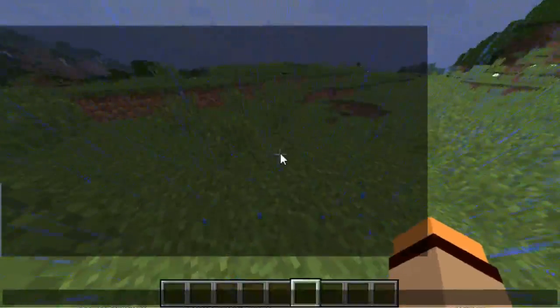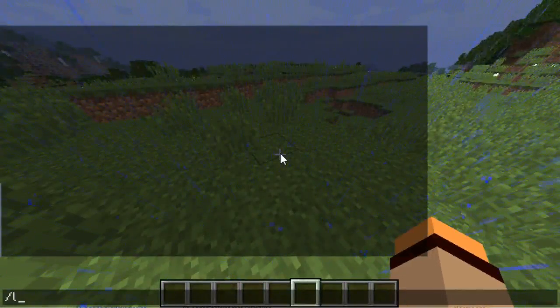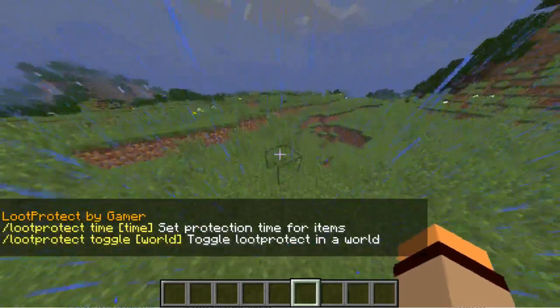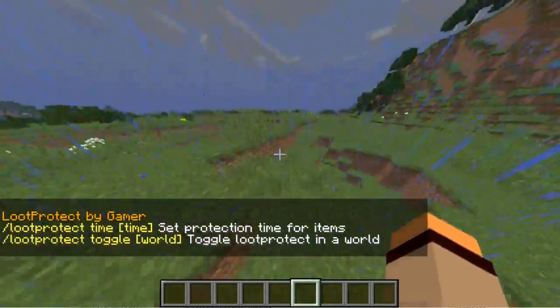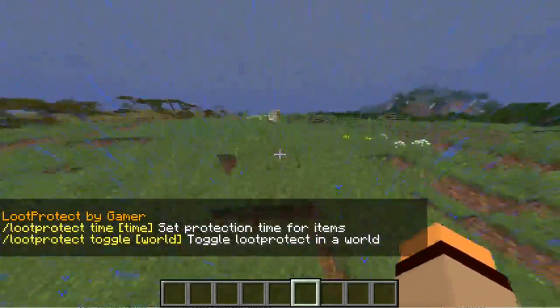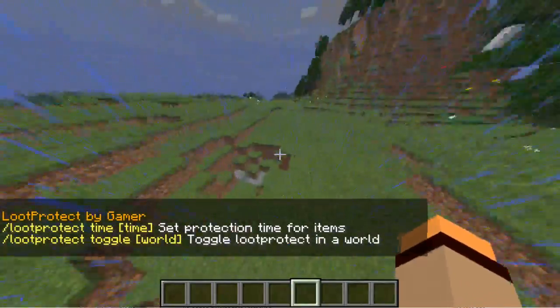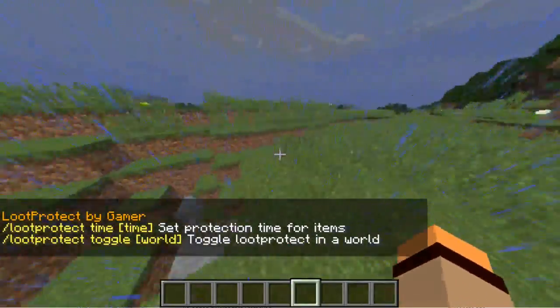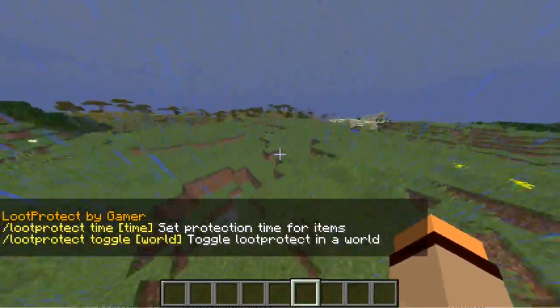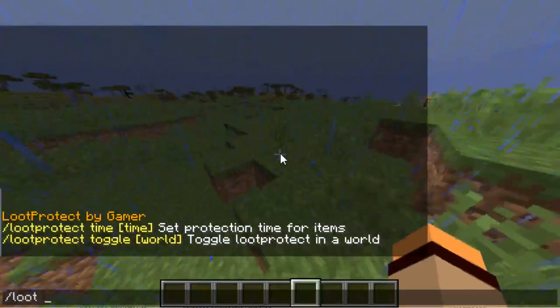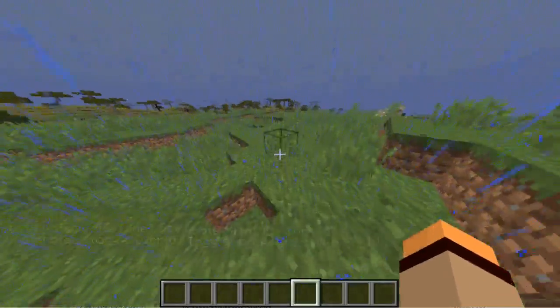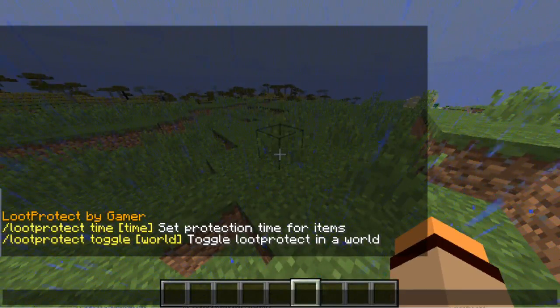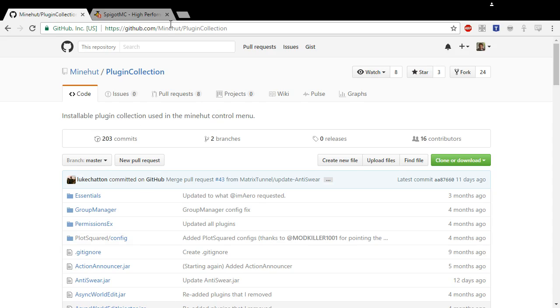Today I'm going to be uploading this Loot Protect plugin that I made. I couldn't find anyone that I really liked on Spigot, so I just made my own. So anyway, let's go over to the GitHub.